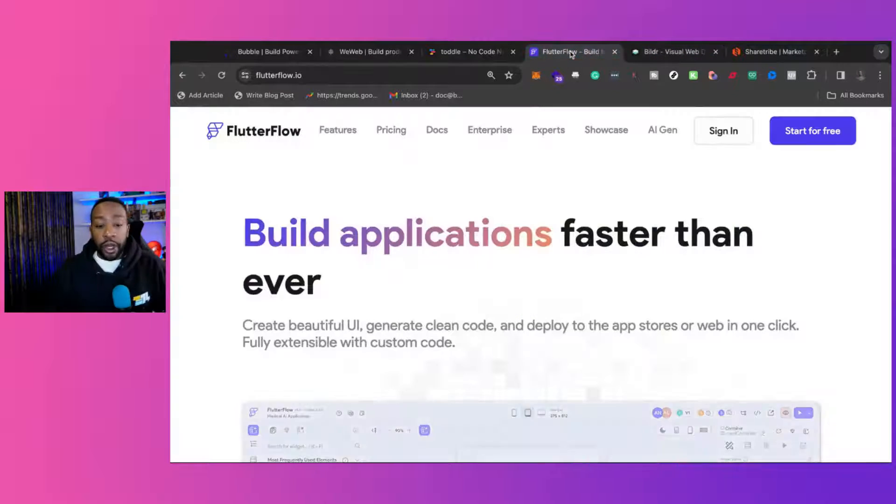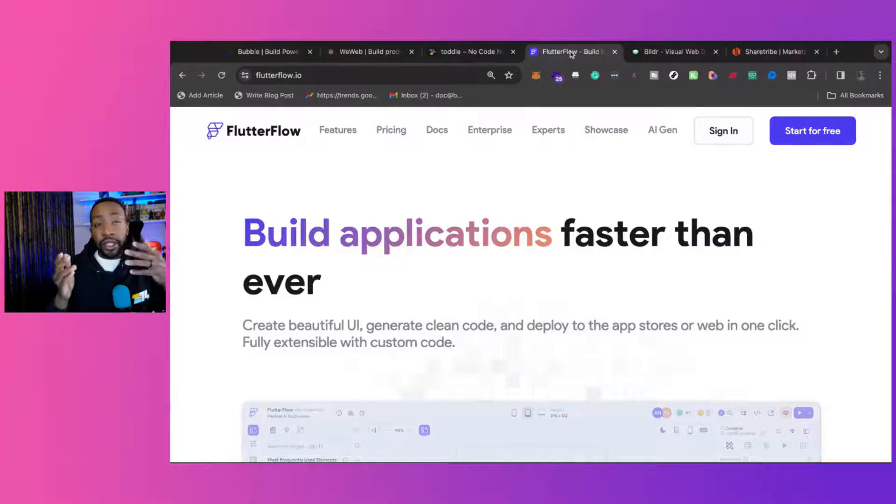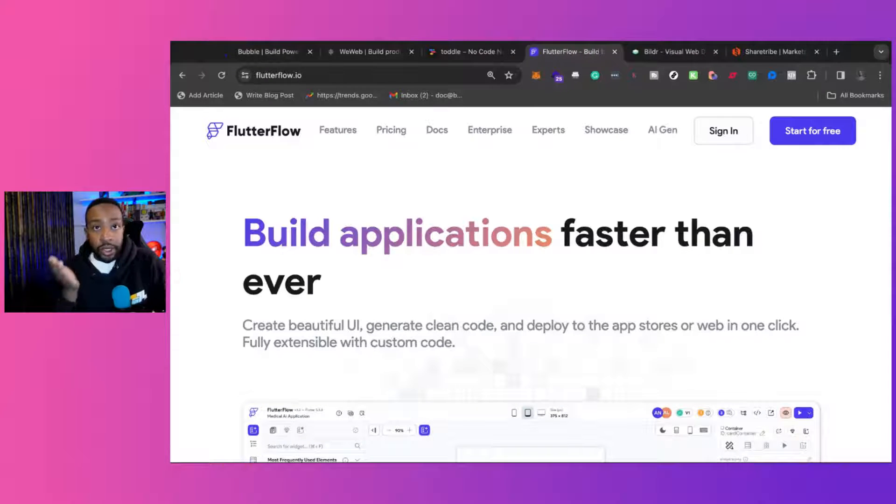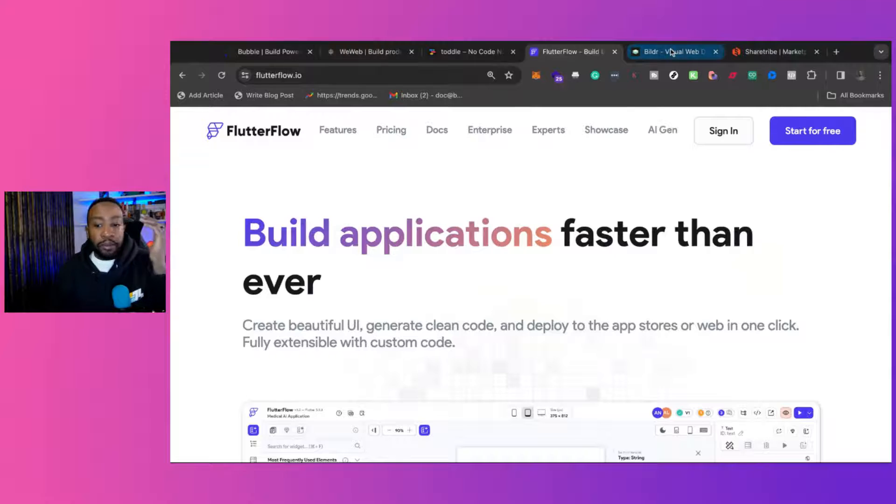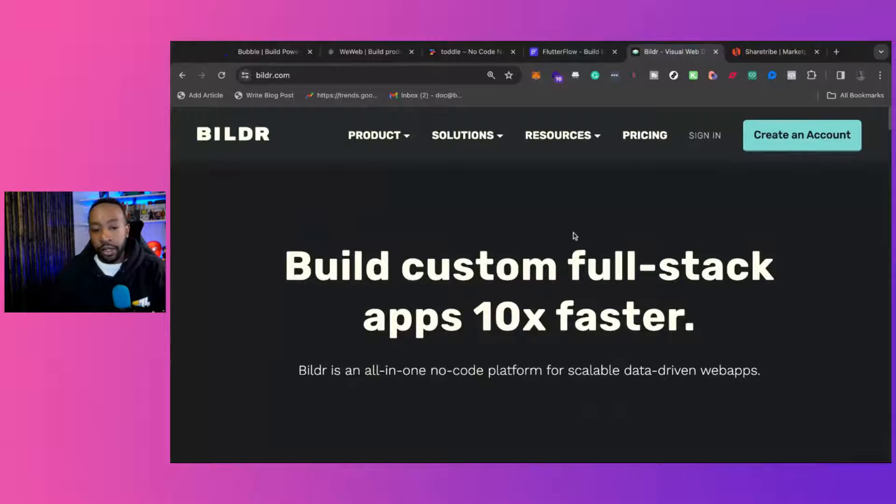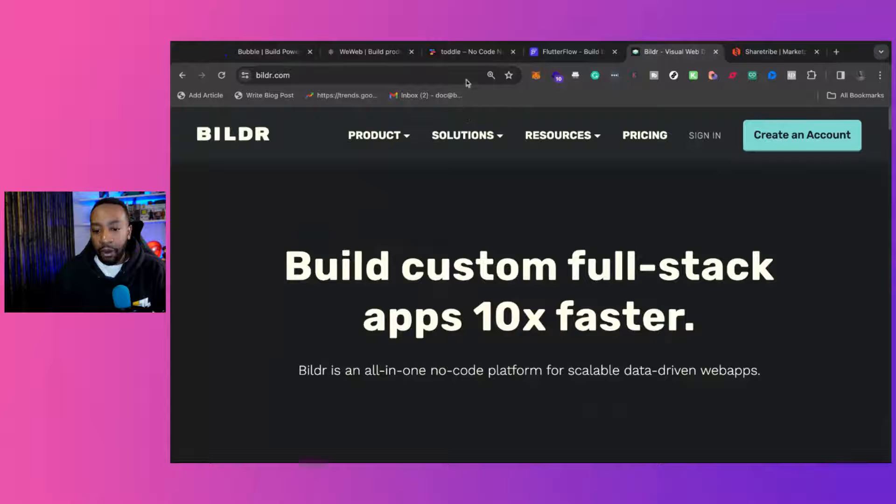Flutter Flow is low code as well. It's a low-code platform. You can do stuff with custom code, but Builder is by far the steepest learning curve with these different platforms.